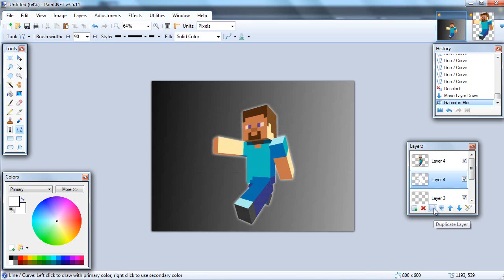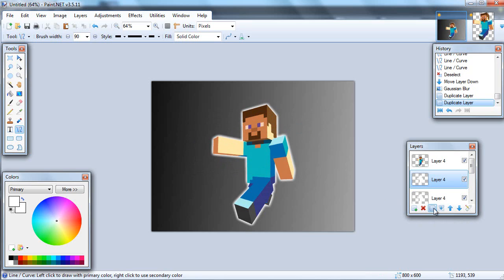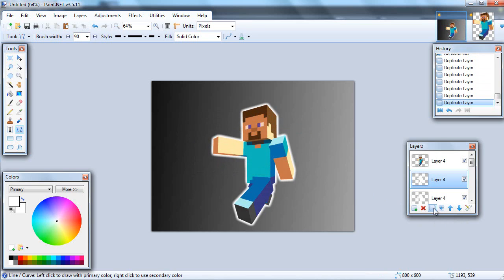So to make it a full-fledged border, hit duplicate layers several times. I like to do it 10 times: 2, 3, 4, 5, 6, 7, 8, 9, 10. There you go. And then you can merge them down using this merge down tool.